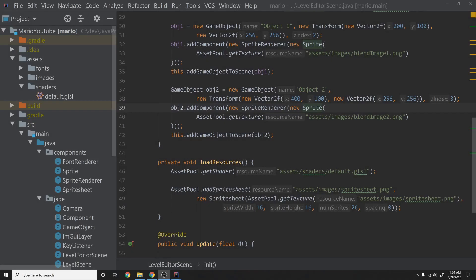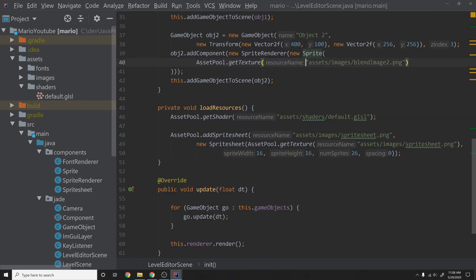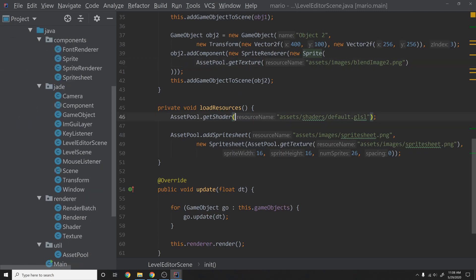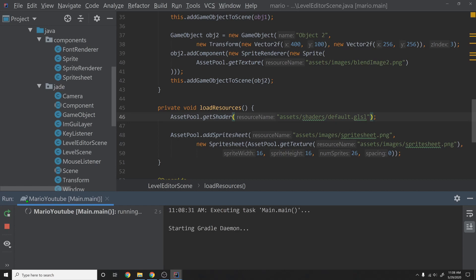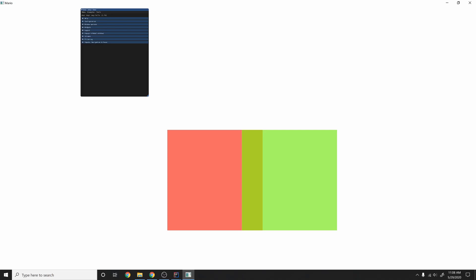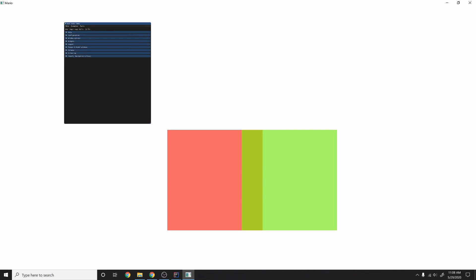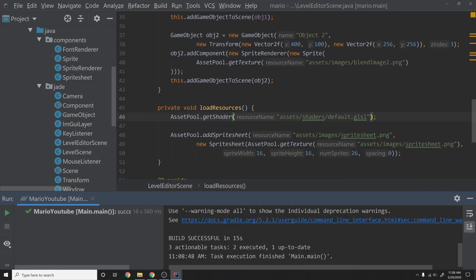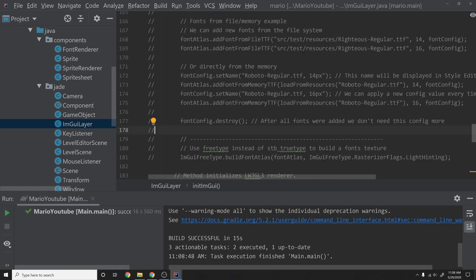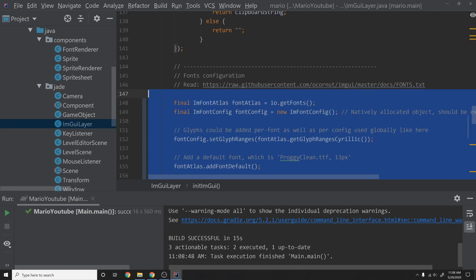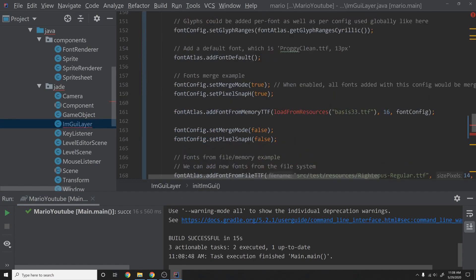We're going to jump straight into coding since most of this is fairly straightforward. Let's restart so we can see the first big problem — for me at least, the font is way too small. It may also be a font you just don't want. Let's look at how to change the font fairly easily. I'm going to go into ImGui layer and uncomment the font stuff.